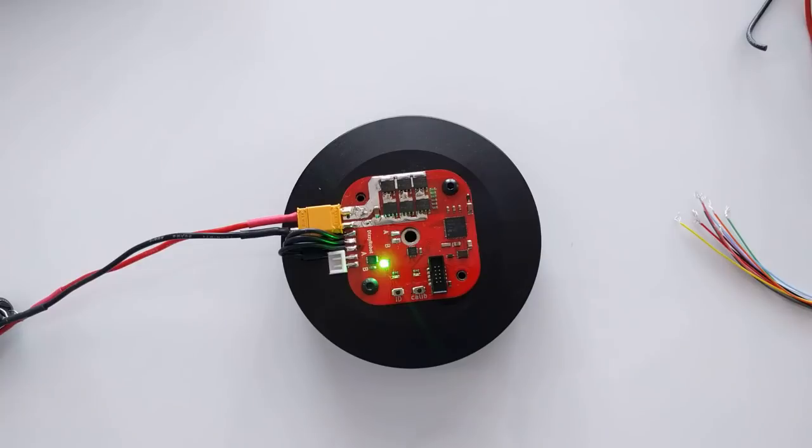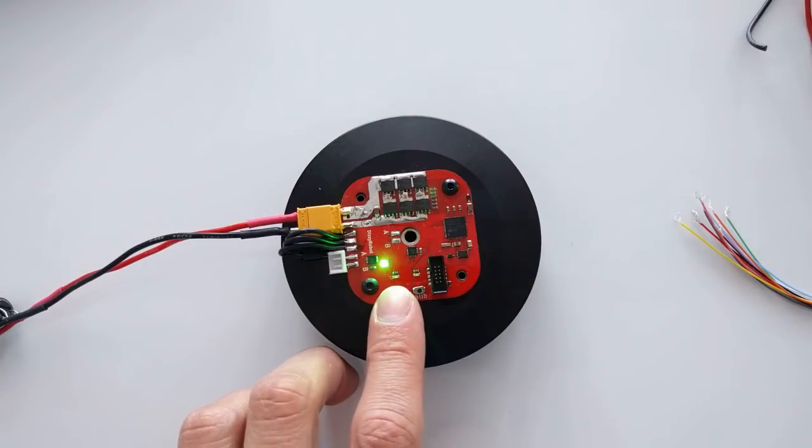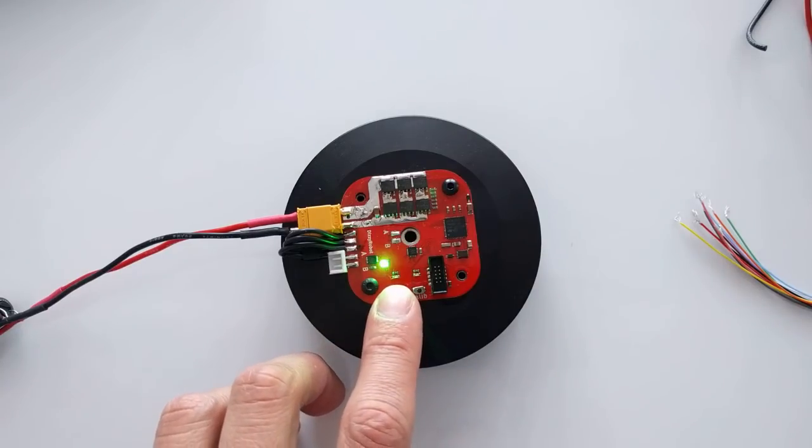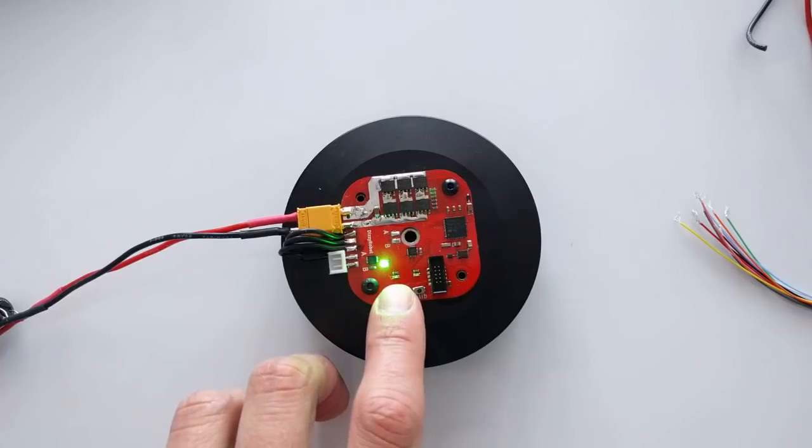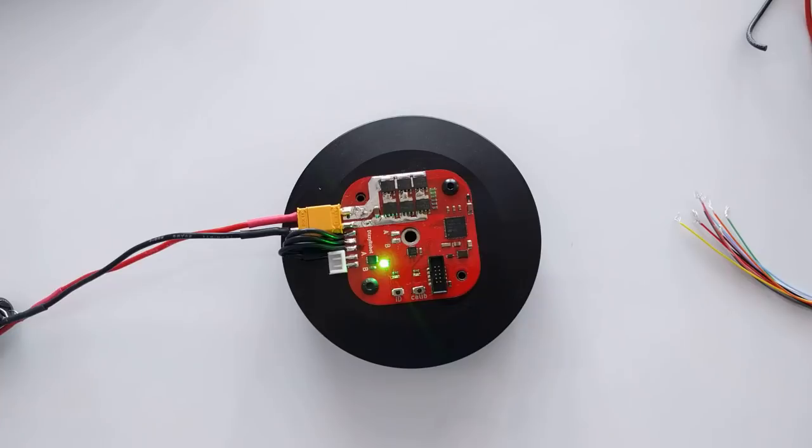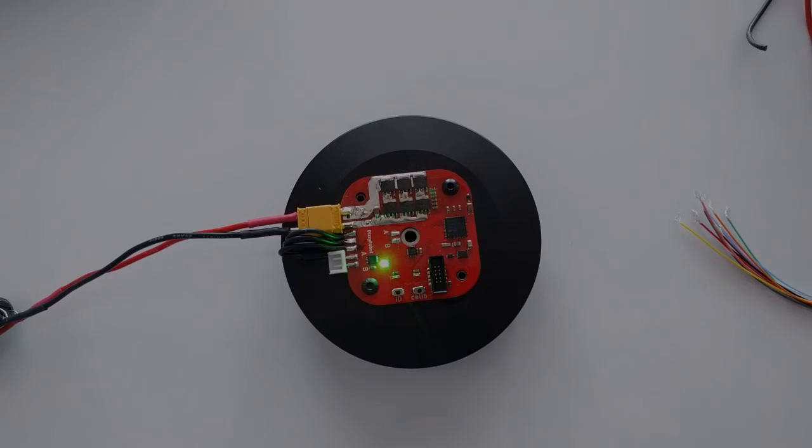If you change your mind and you want to change the ID let's say to 2, you have to press it twice: 1, 2. Power it off, power it on and it knows that its ID is 2.